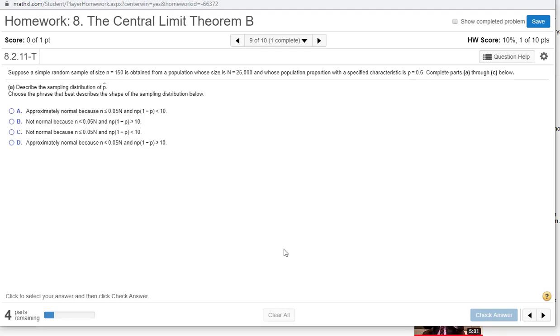Suppose a simple random sample of size n equals 150 is obtained from a population whose size is n equals 25,000 and whose population proportion with a specified characteristic is p equals 0.6. Complete parts A through C below.